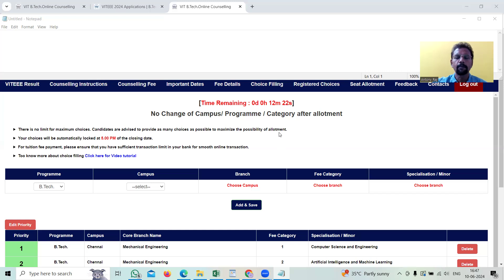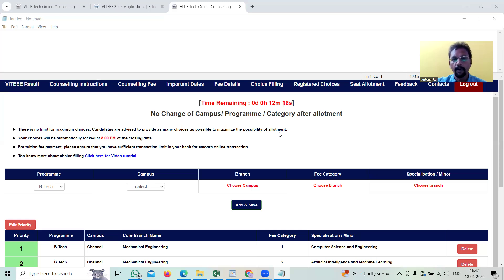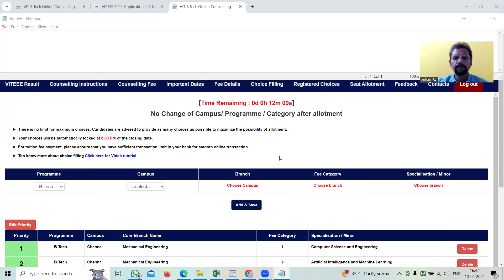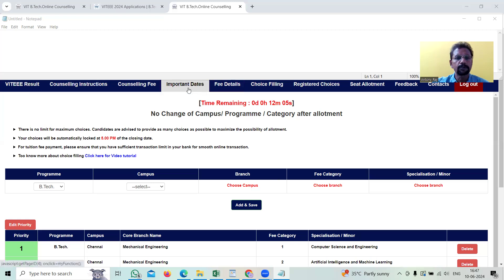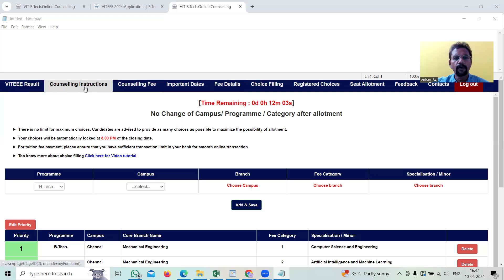When I say demand and supply, more number of students will be competing with one particular course and there will be tough competition and several permutations and combinations will be followed by this online programming methodology. This choice filling, that's what I'm going to explain now. Other things you can get to know from the internet also.